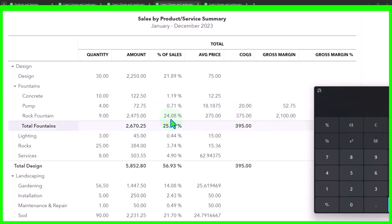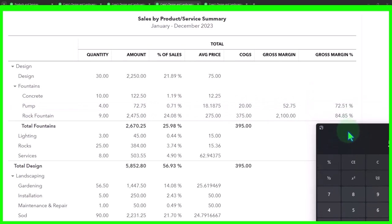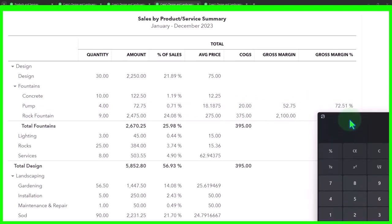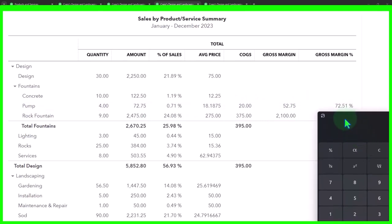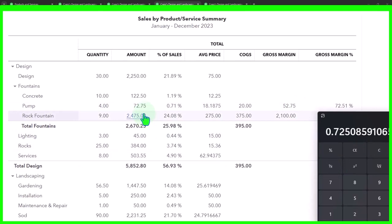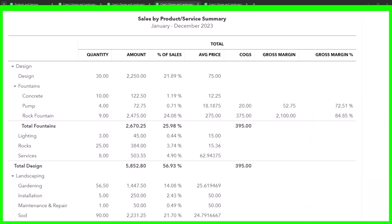And then this is going to be the gross margin per item, which we can calculate by saying, if the sales price is 72.75 minus the 20, that's going to give us 52.75. And then the gross profit percent would be the percent of the gross profit divided by the sales price, in this case 72.75. And that gives us about 72.5%.